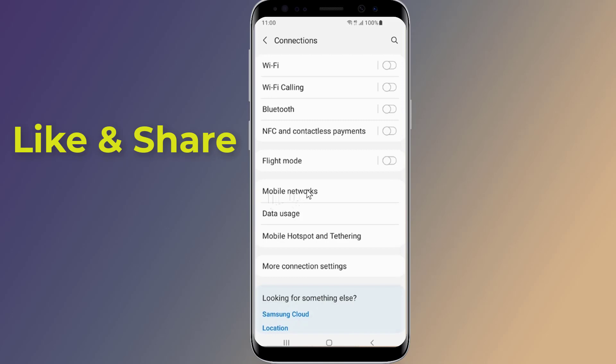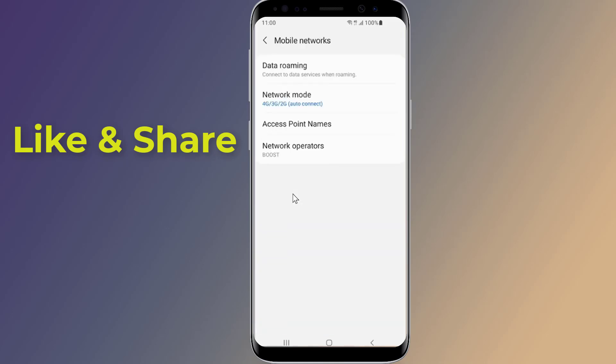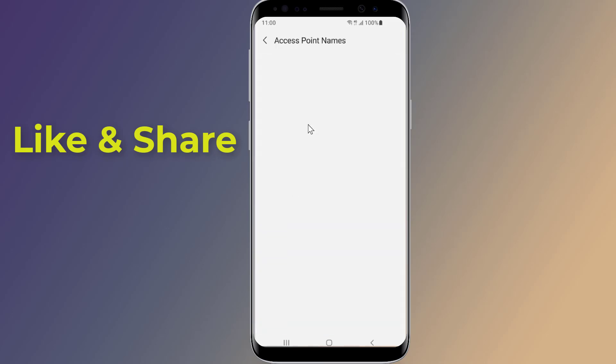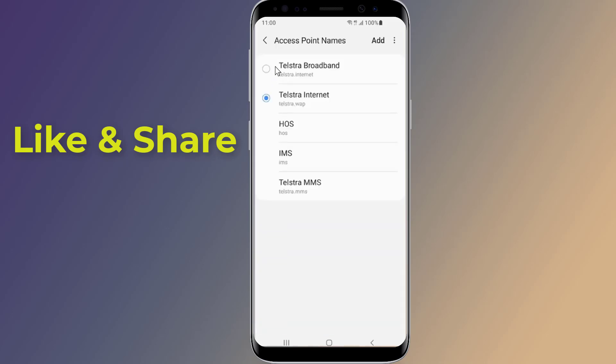Then tap on mobile networks. Now select access point names.